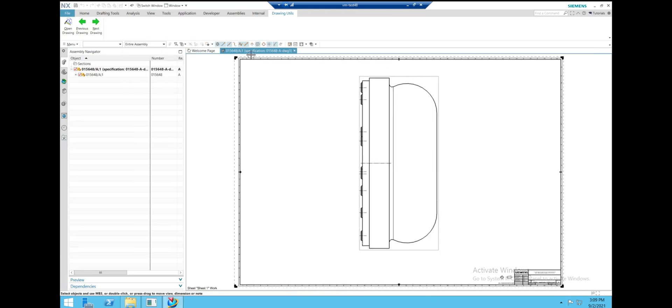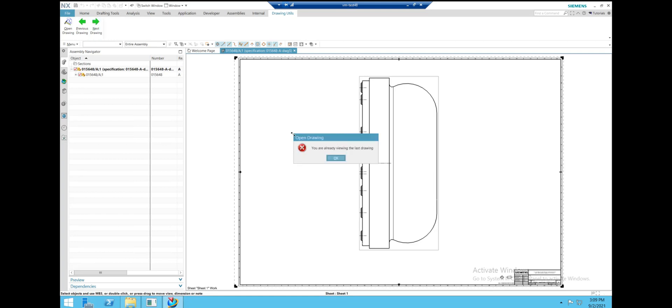From here, if we try to go to the next one, we'll get an error message. This is because this is already the last drawing in the list. We could alternatively have it cycle back to the first drawing, but this is the functionality we decided to go with.